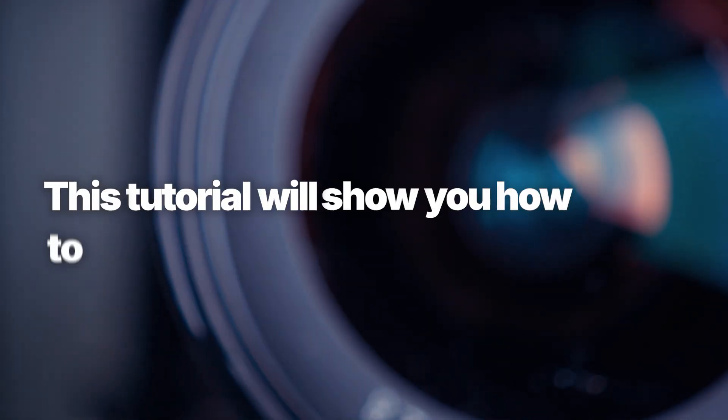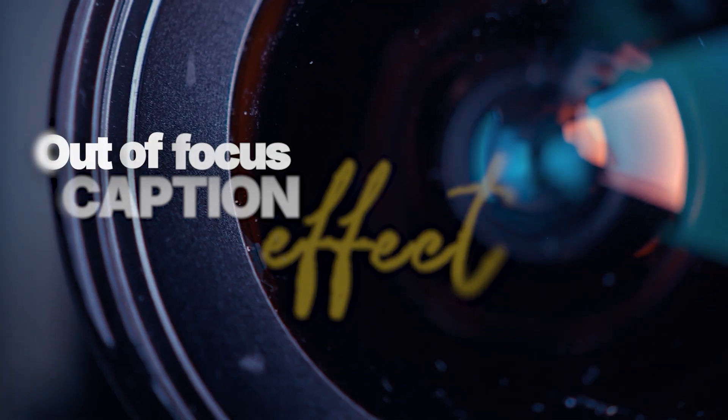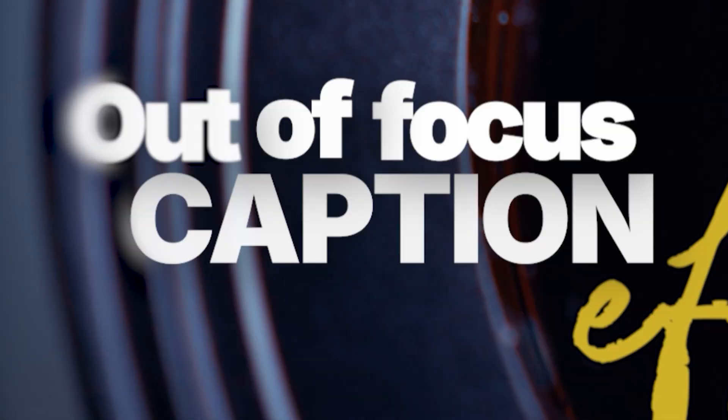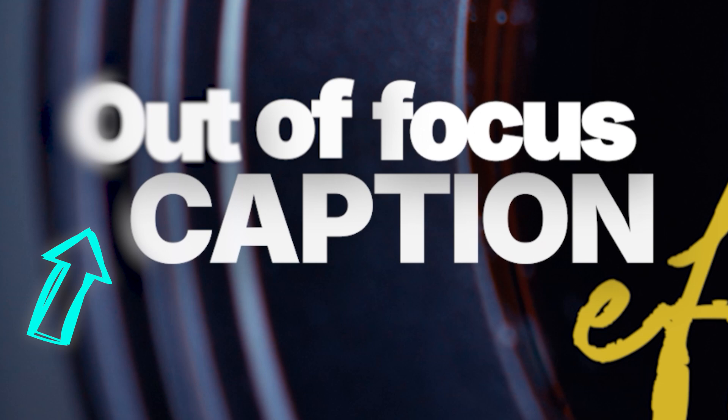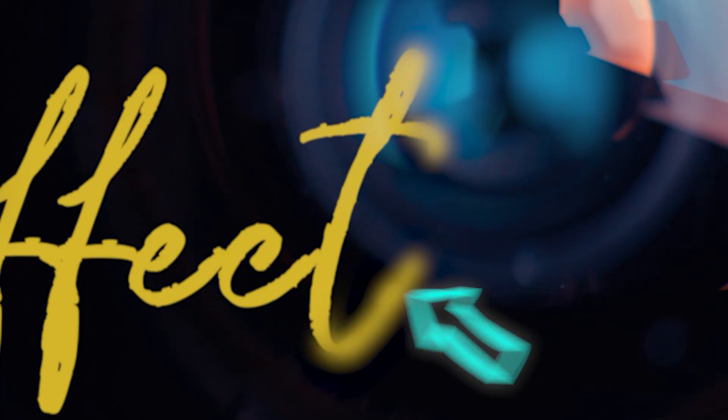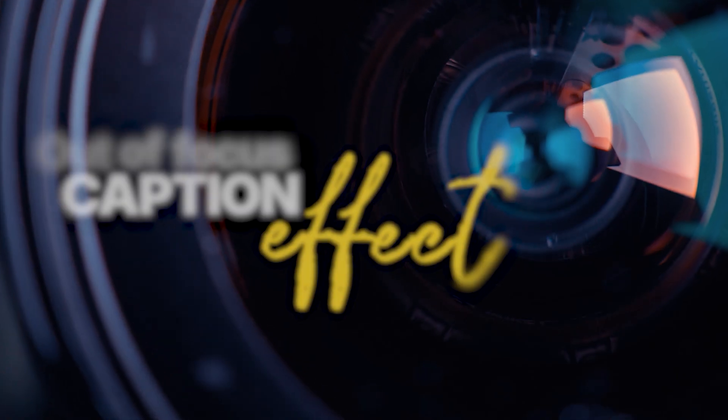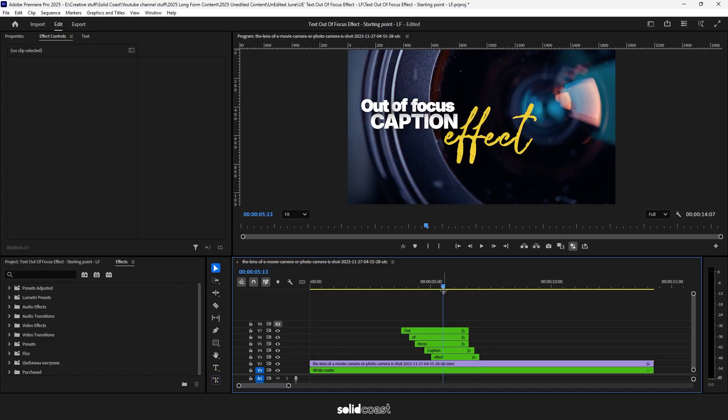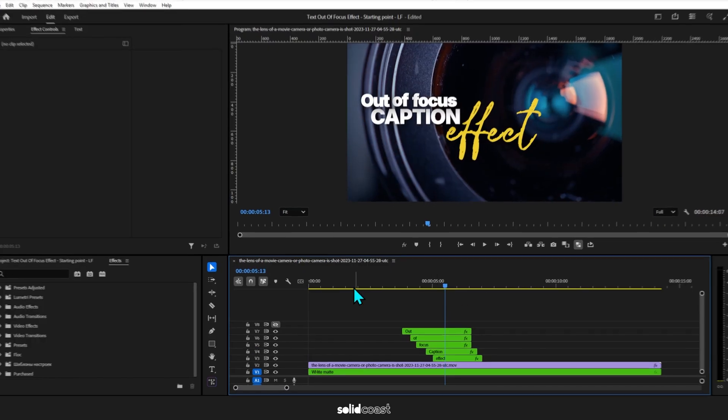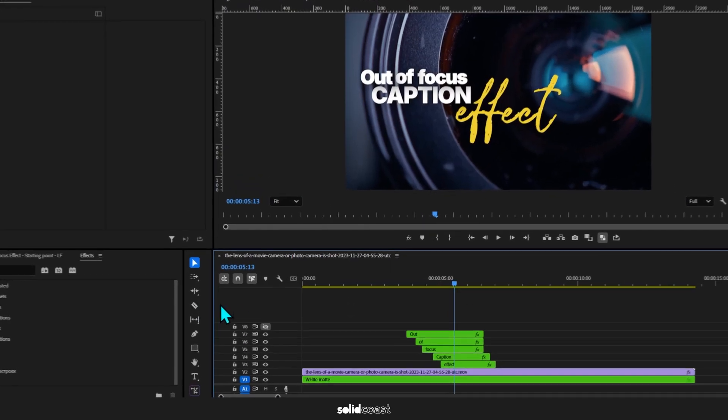This tutorial will show you how to create this out of focus caption effect where you can see the edges of the caption are blurred as if the edges are out of focus, which is very trendy at the moment online. Here's how it's done.